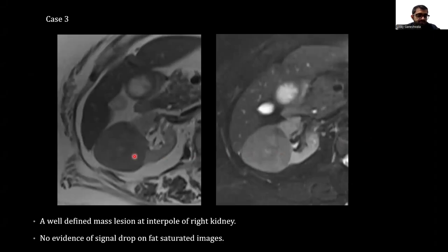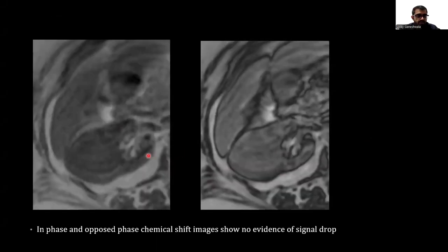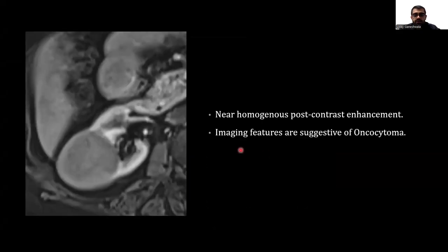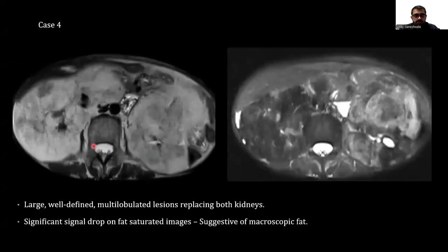In this case, we can see a well-defined mass lesion at the inter-pole of the right kidney. There was no evidence of signal drop on fat-saturated images. In-phase and opposed-phase chemical shift images show no evidence of signal drop. Diffusion restriction on DWI-ADC images was noted, and near homogeneous post-contrast enhancement was noted. Imaging features are suggestive of oncocytoma.